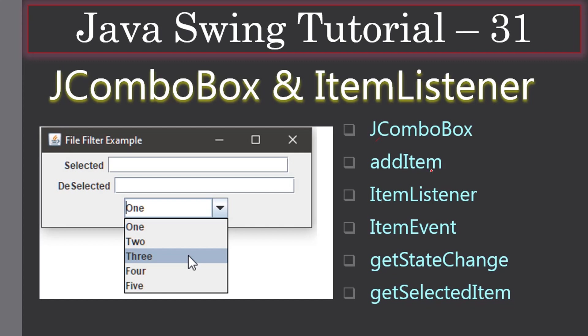When the user clicks any of these items, we use ItemListener and ItemEvent to show which item is selected and which item is deselected in these two text boxes. That means we will use ItemListener, ItemEvent, getStateChange, and getSelectedItem.